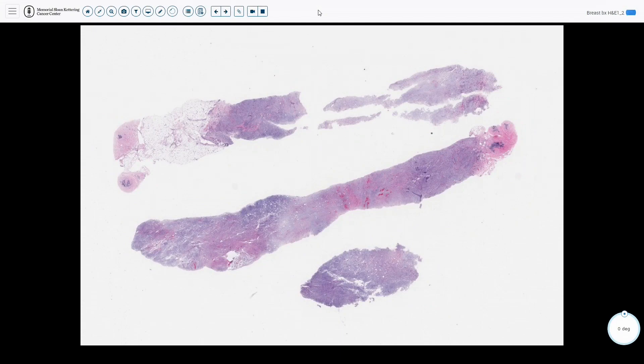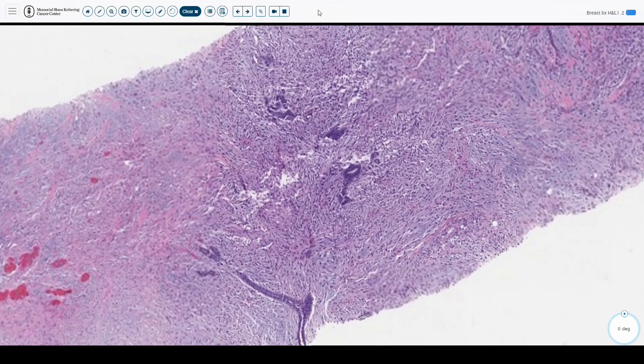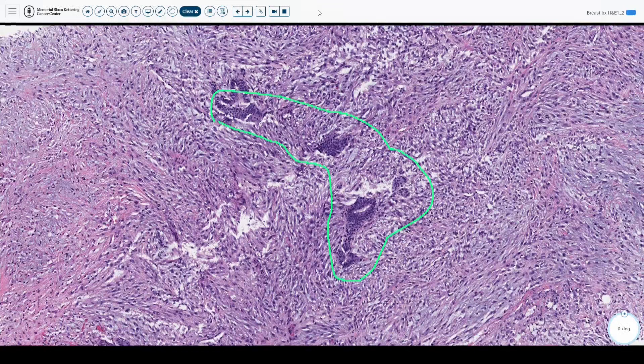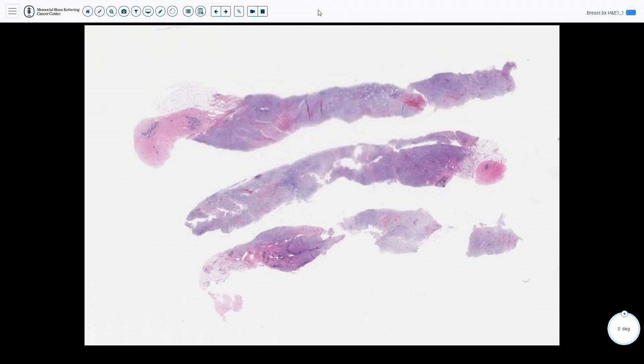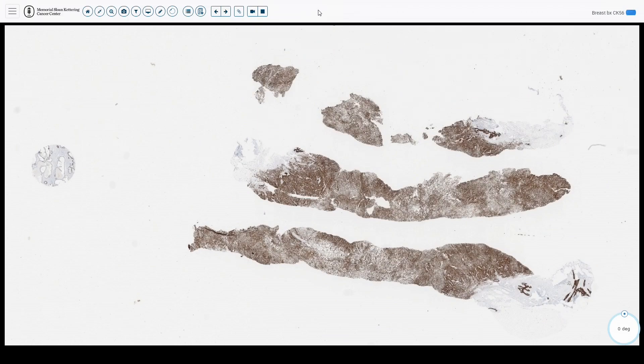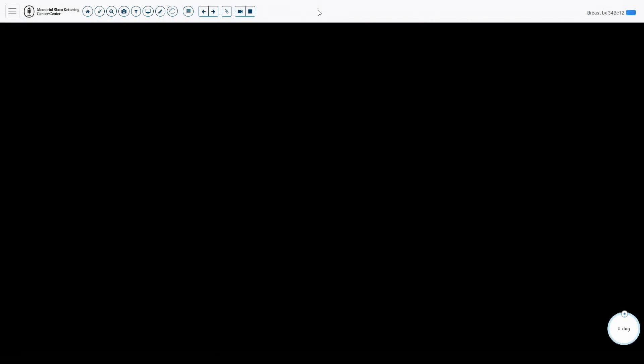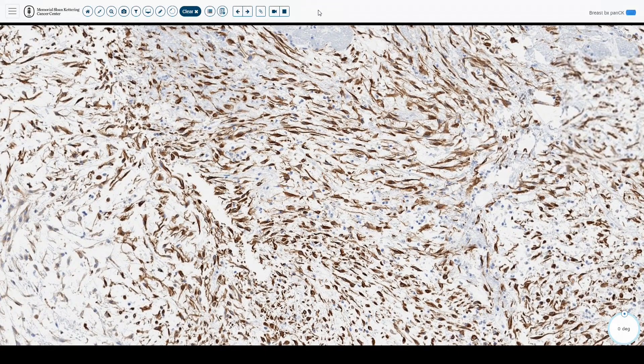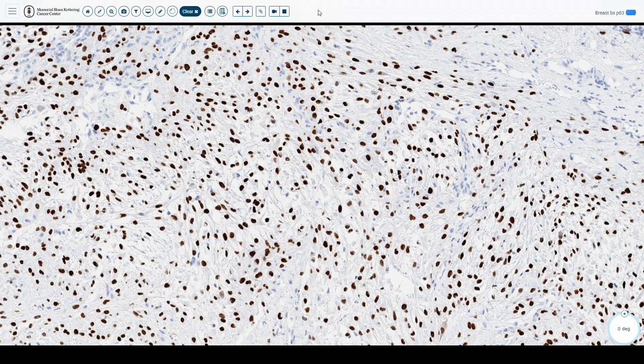On low power view of the biopsy, there is a lot going on — very hypercellular. On higher power, we see evidence of malignant spindle cells essentially traversing through benign areas of the breast parenchyma. Another core biopsy on high power shows spindle cells, stellate cells, hyperchromatic, with a background of myxochondroid stroma. Stains include CK56, which is positive; 34 beta E12; and pancytokeratin, which also showed good positivity, as well as P63 with diffuse and strong nuclear staining.